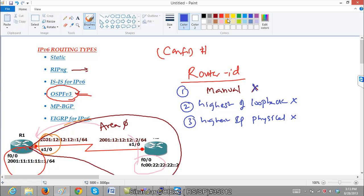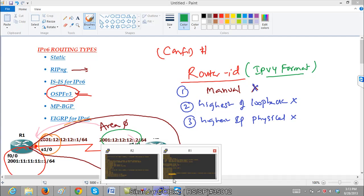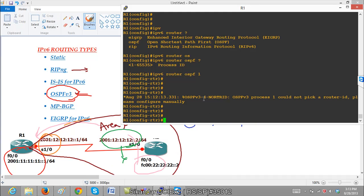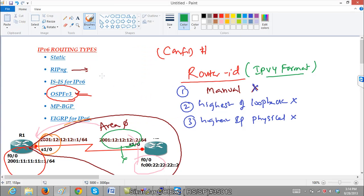In IPv6, you might ask why it is not taking an address automatically, since we do have some physical interface IPv6 addresses. The reason is that in IPv6, the router ID must be in IPv4 format only. Even though we are using IPv6 addresses, the router ID must still be in IPv4 format. You can verify this in router mode — if you try to enter a router ID, you will see it is in IPv4 format. The router ID is simply a name, and it can be in any format, but IPv4 format is used.